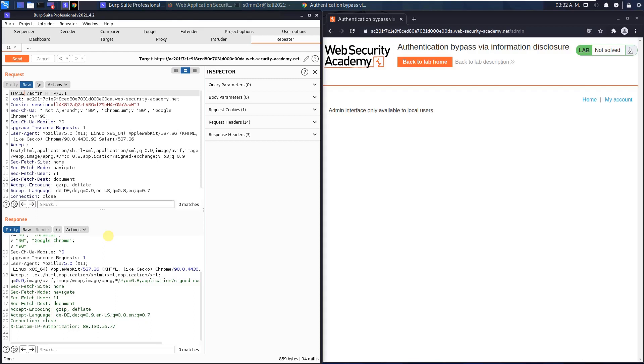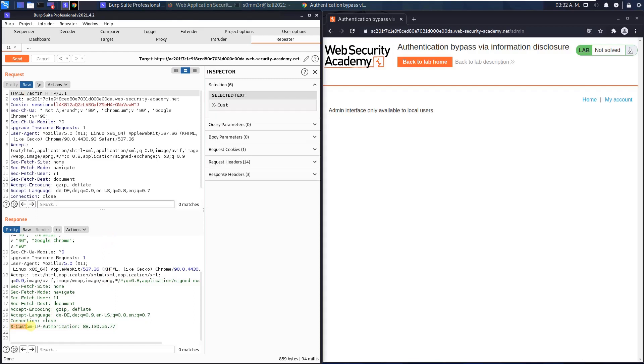Inspect the response and you see there is a custom HTTP header. Copy this one.